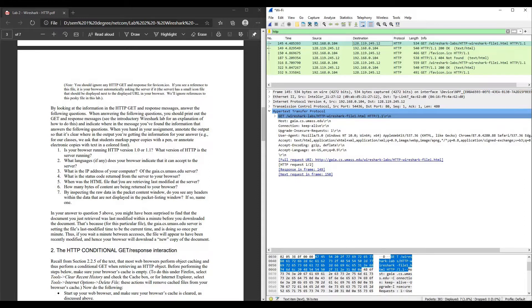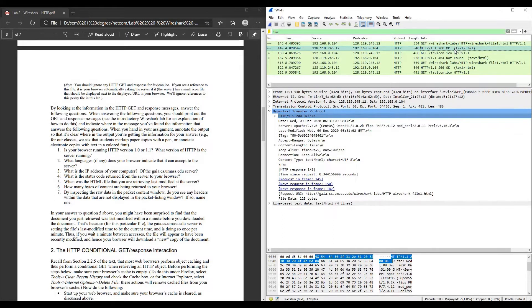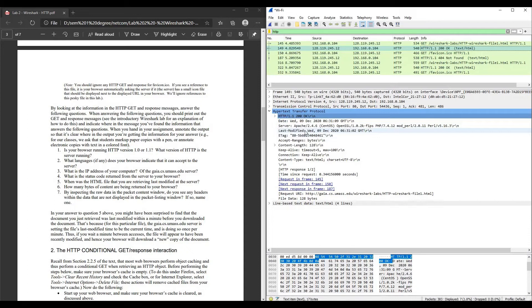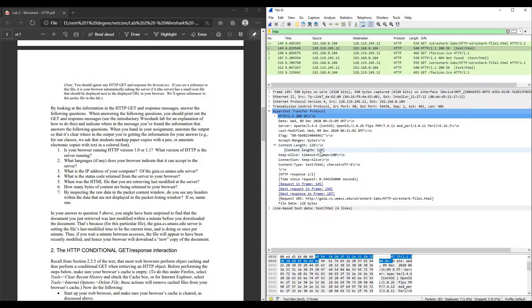Question number four: what is the status code returned from the server to your browser? We want the response line, which is the second line. The status code returned is 200, which indicates OK. Question five: when was the HTML file last modified at the server? Skim to find last modified — Wednesday, 9 December 2020, 6:31 GMT. Question six: how many bytes of content are being returned to your browser? Find content length — the content length is 128 bytes.